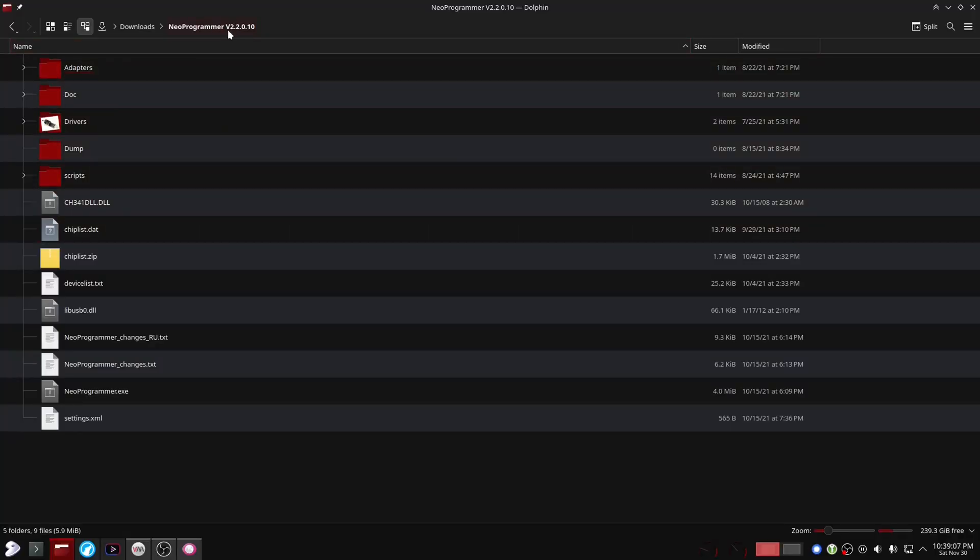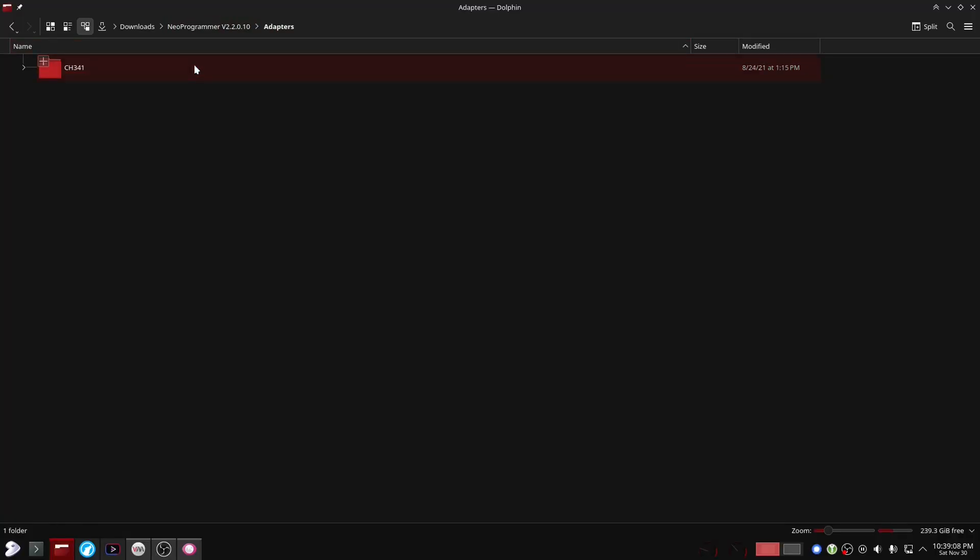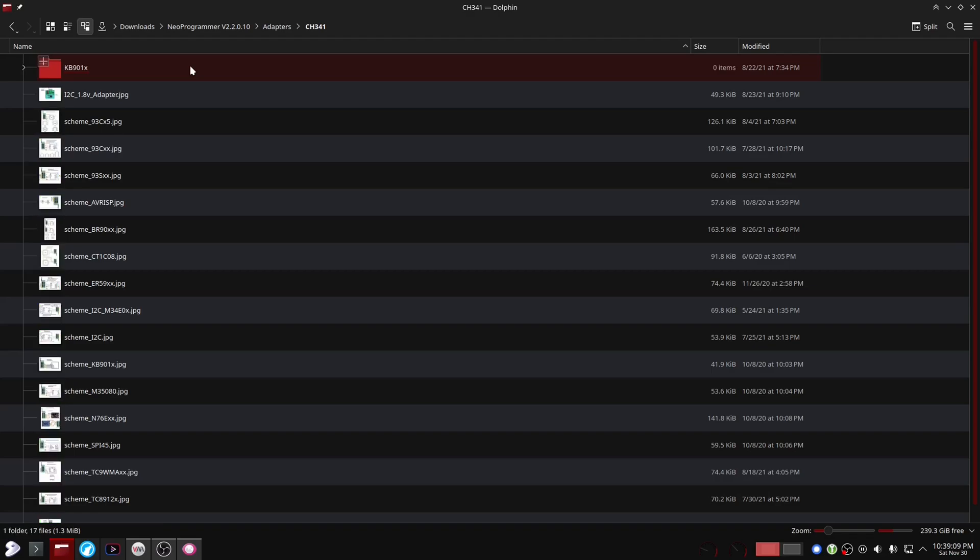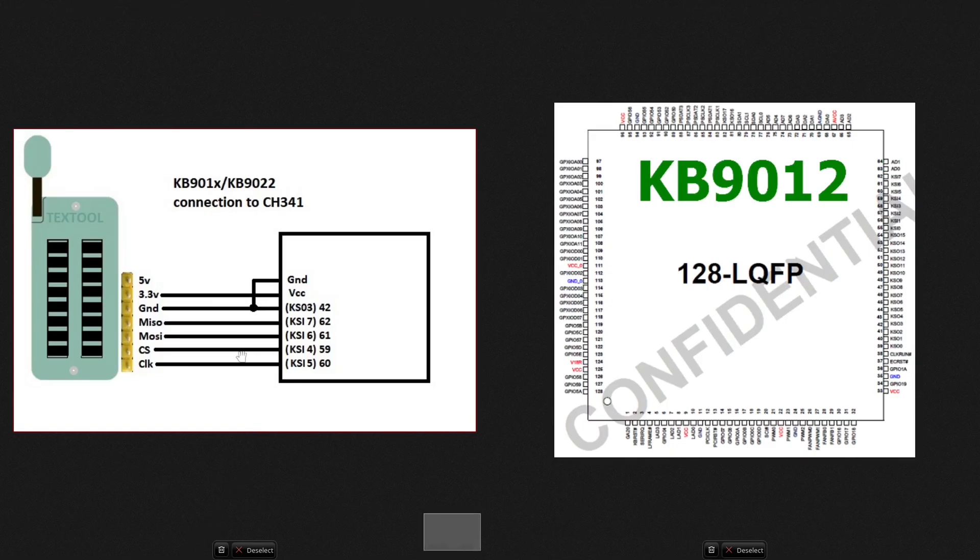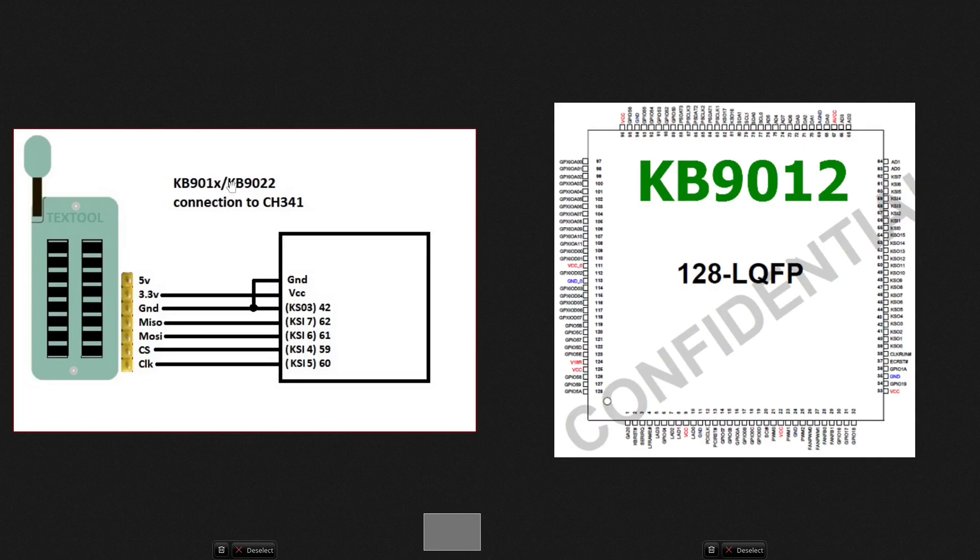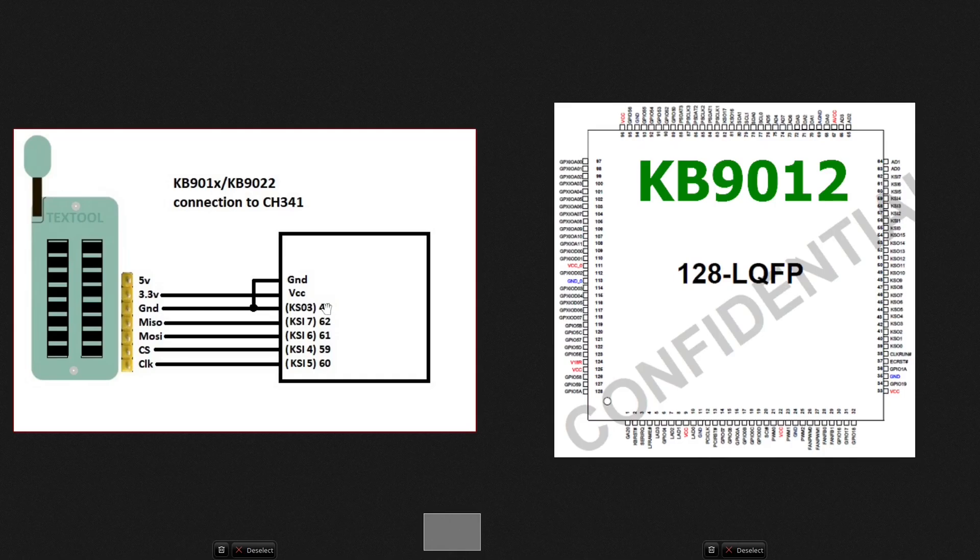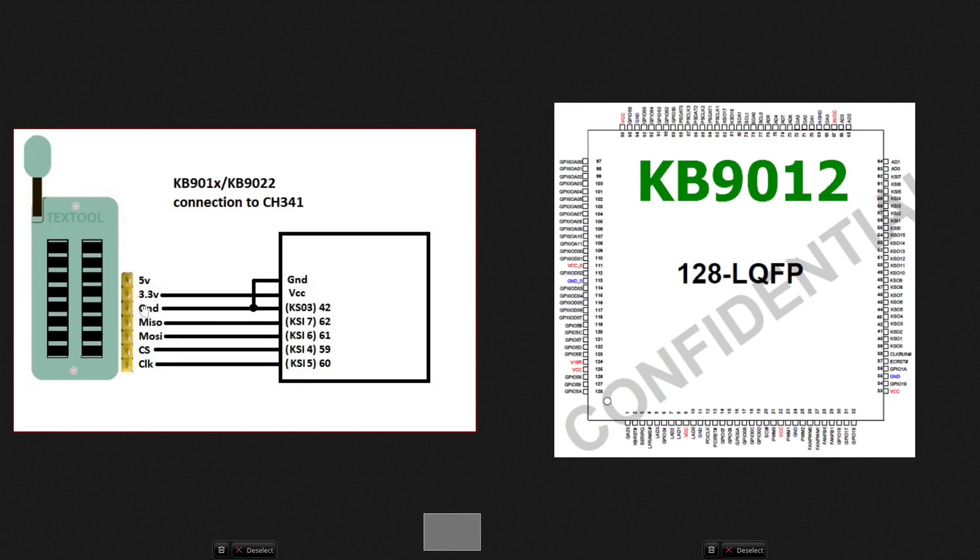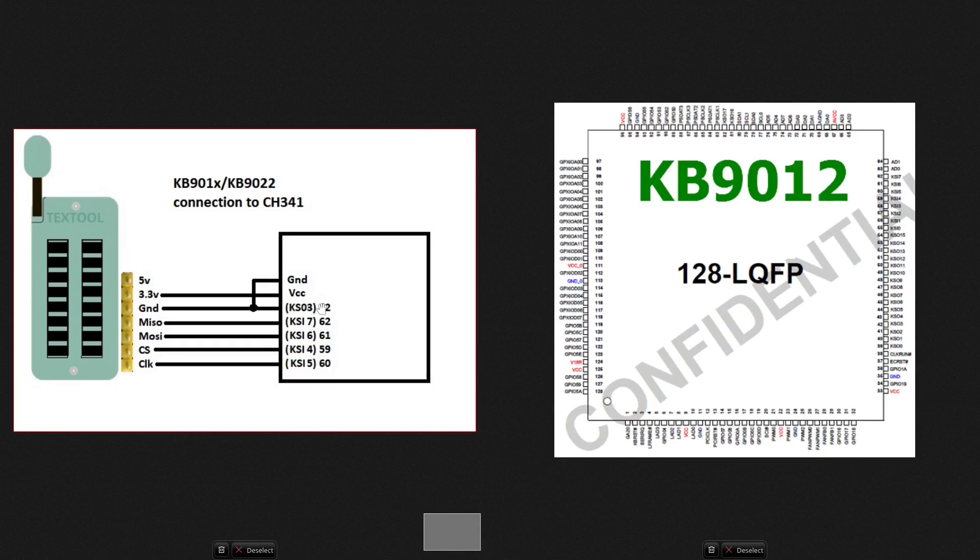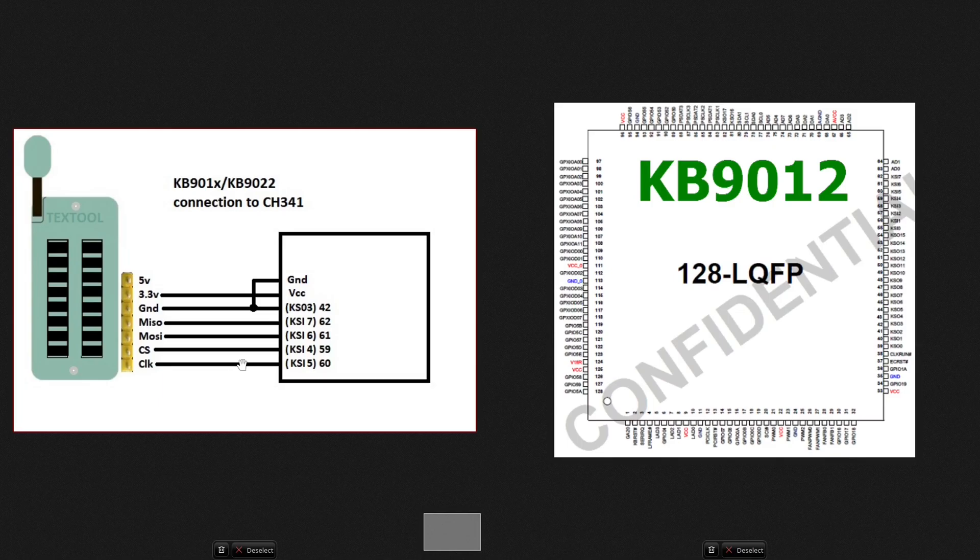So we're going to be using Neo Programmer for this, and in here we have a lot of schematics, and this is the one we're looking for. This is how everything is going to connect. This should work for the KB901 series and the KB9022. Personally I'm using the KB9012. Right here are all the pin numbers of the SuperIO. Pin 42 needs to be connected to ground, and then you can connect the ground to the CH341A. I believe this needs to be pulled down to ground to put the chip in program mode or something like that. I'm not sure though. The rest of the pins are the SPI connections.